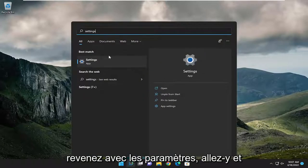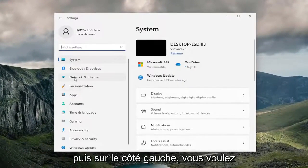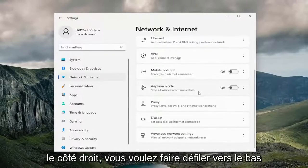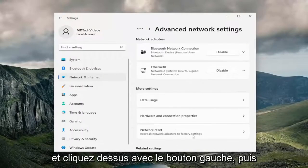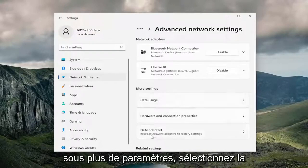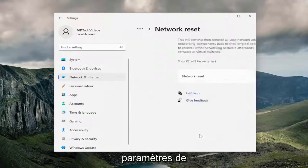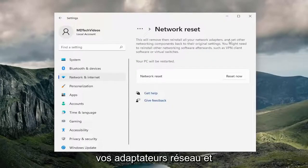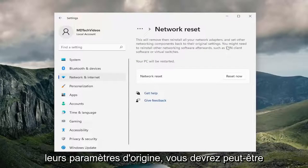The best match should come back with Settings — go ahead and open that up. On the left side, select Network and Internet. On the right side, scroll down to Advanced Network Settings and left click on that. Then underneath More Settings, select Network Reset — Reset All Network Adapters to Factory Settings. This will remove and reinstall all of your network adapters and set other networking components back to their original settings.